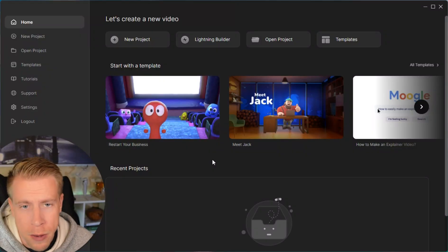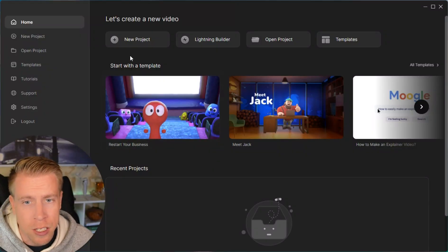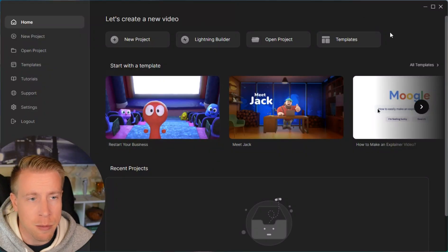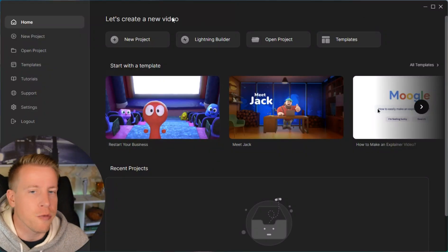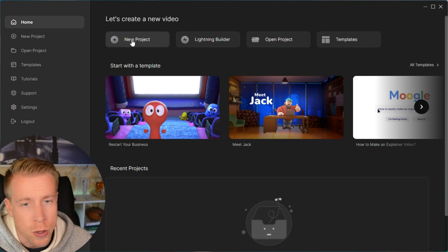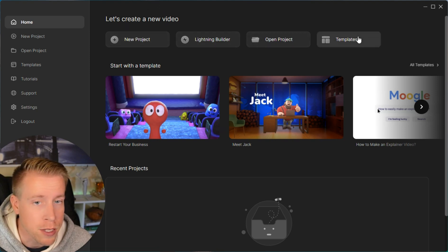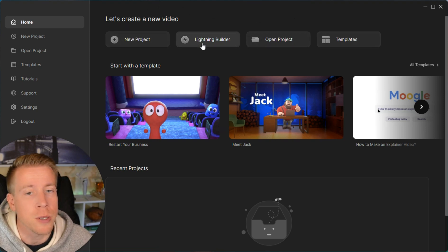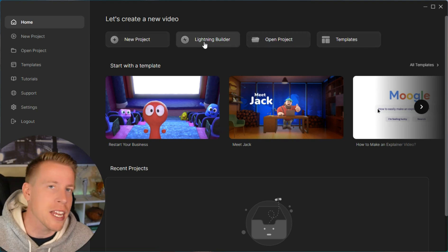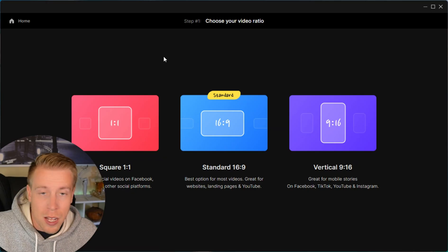Step number two: what we need to do here is click on these set of tabs up here. It says let's create a new video — you can do a new project, a lightning builder, or open project templates. What we need to do is click on this lightning builder. This is step number two.